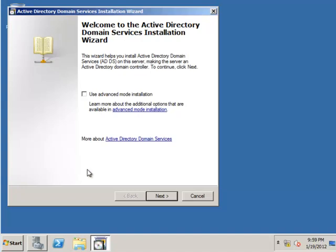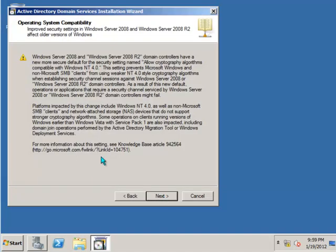Once the Active Directory installation wizard starts up, we'll just step through that. It's pretty straightforward.